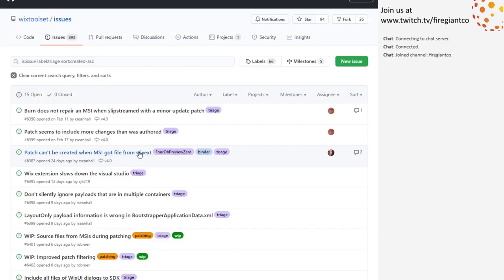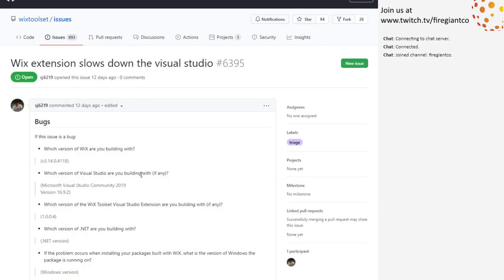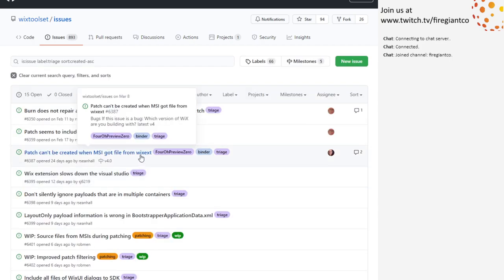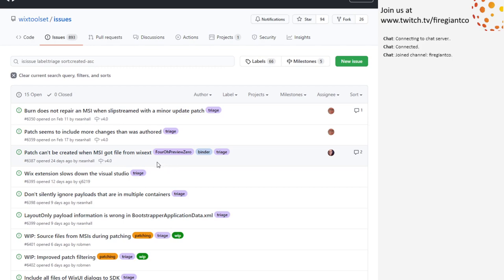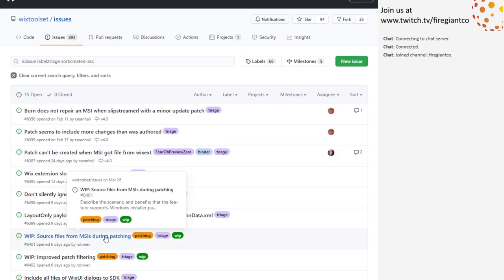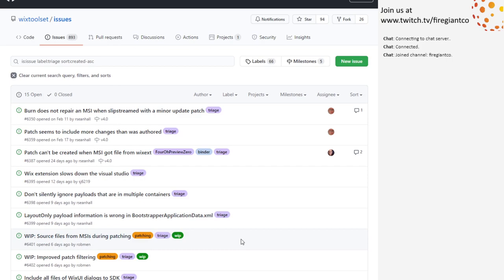So that will go into 4.0 — it'll stay in 4.0. Should we close 6387 in favor of 6401? No, keep 6387 open. I want to make sure I get those all together. Which one — 641? Oh, source files from MSI during patching. I don't know. I guess we could close it and say we need to implement this post-Preview 0. Yeah, I'm okay with that.